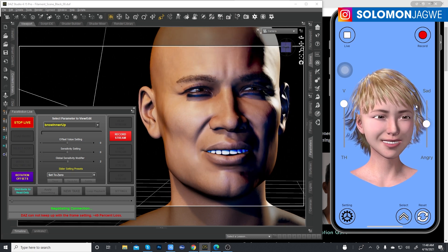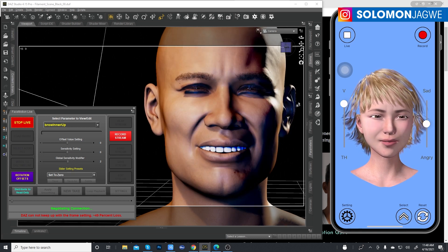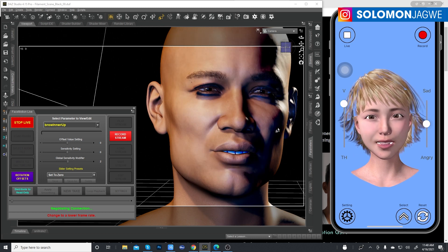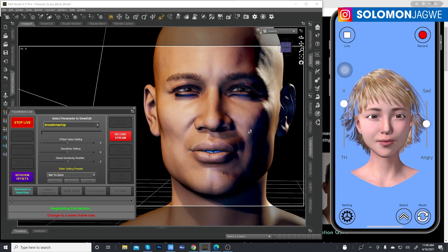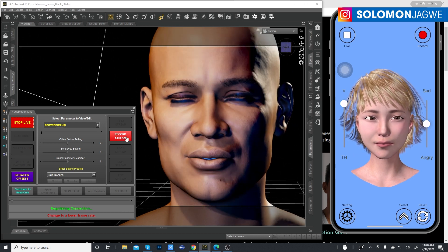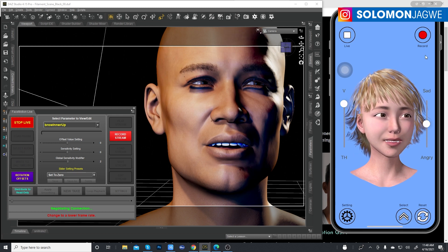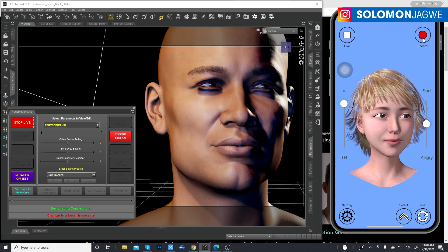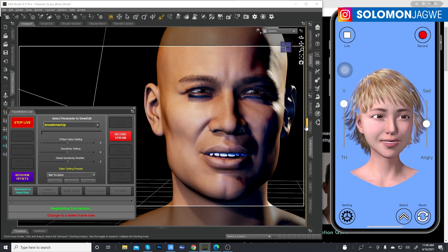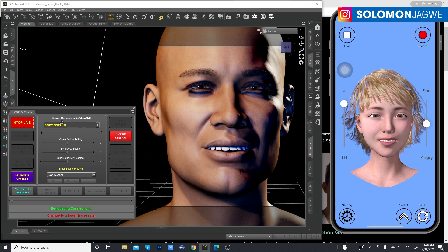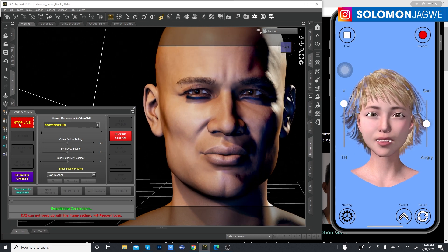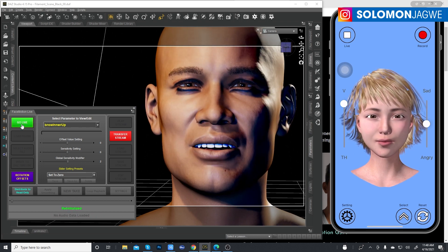It might actually perform better if I'm not streaming to screen and am just recording live. You also have the ability to record directly on the phone — press record on the phone and then transfer the data onto the character. Clearly the high-resolution setting is not going to be useful for live animation, so we'll stop.